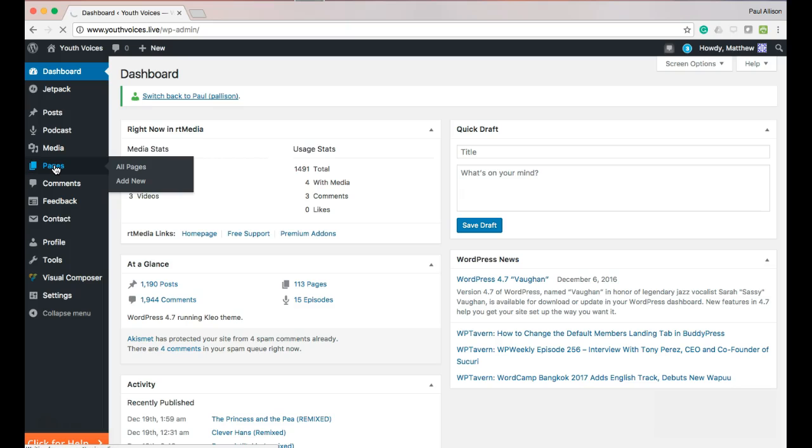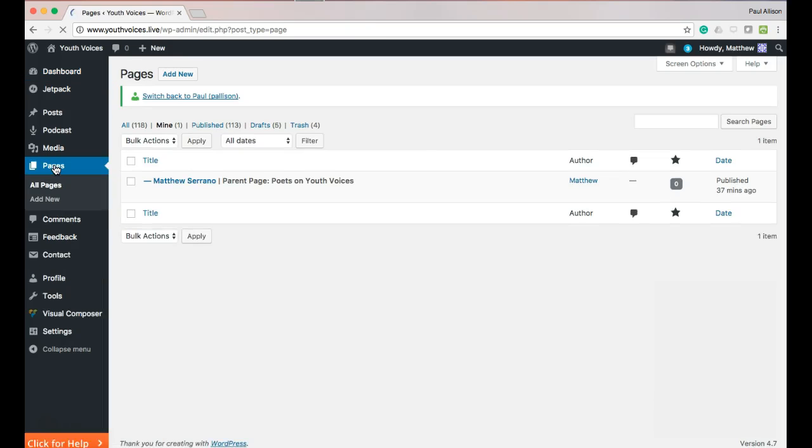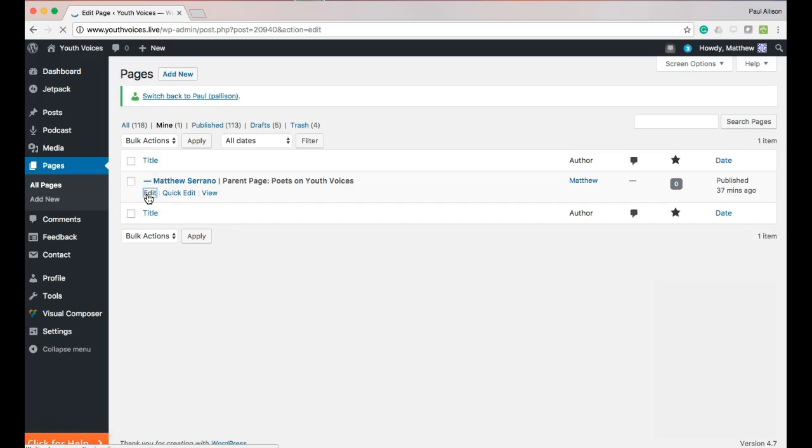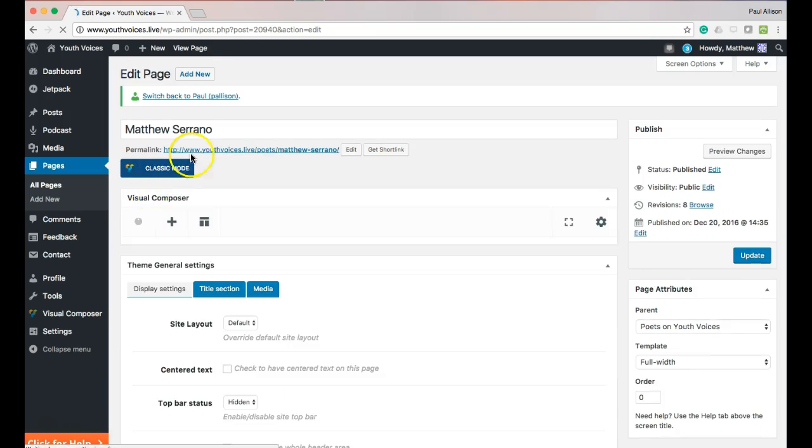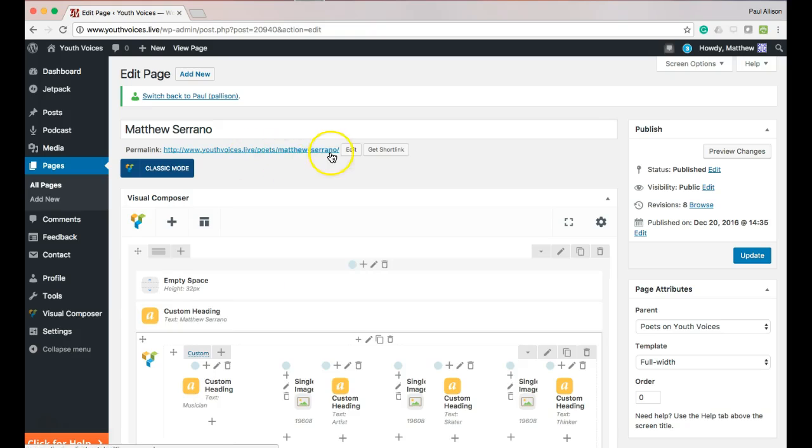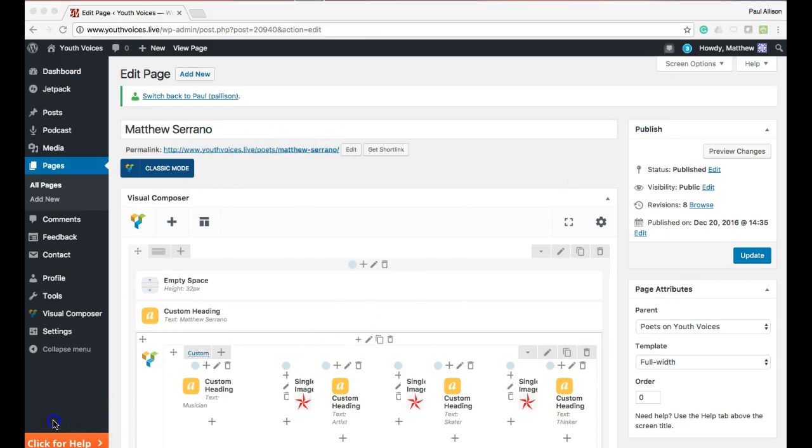By the way, the URL for your page, the website address for your page, will be youthvoices.live forward slash first name dash last name. Thank you for that.